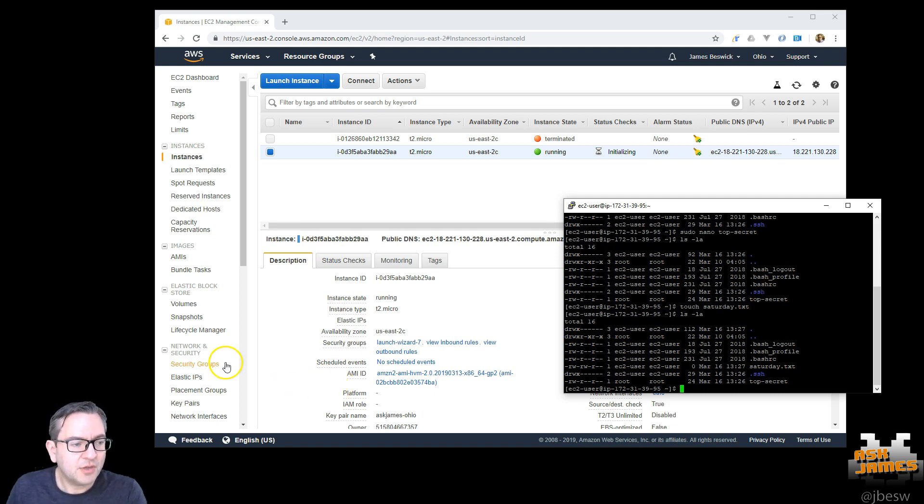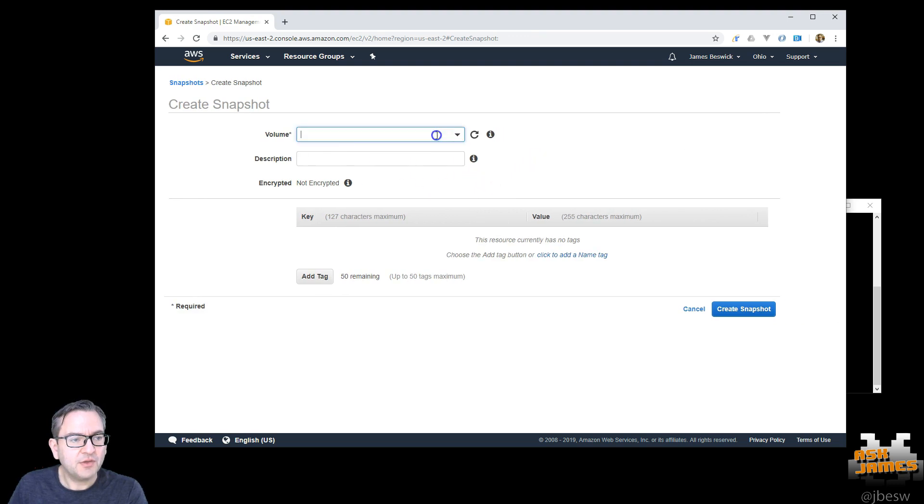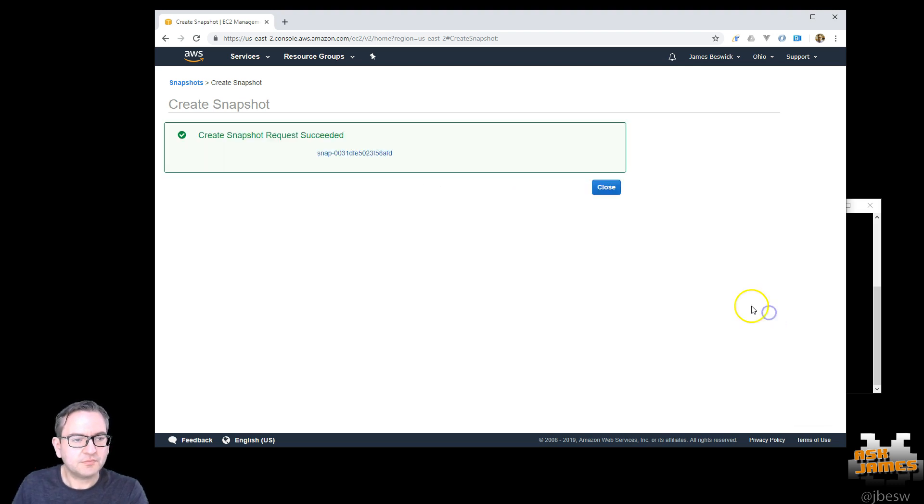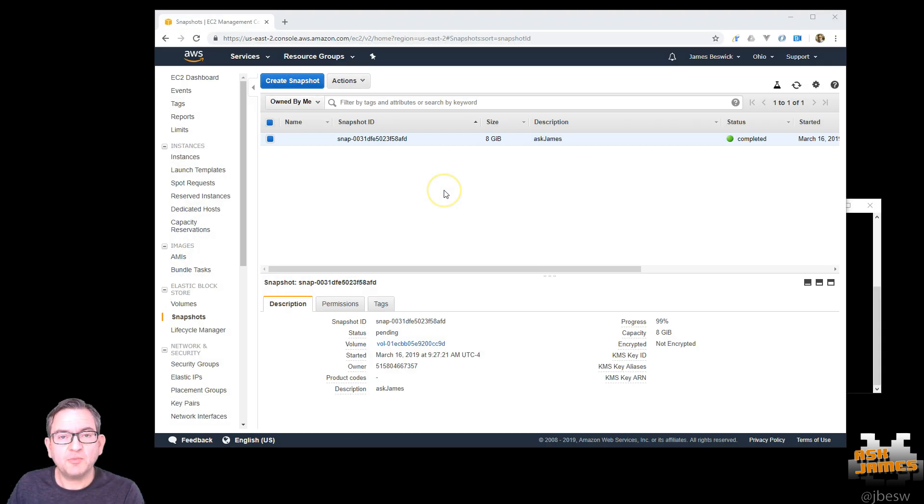So I'll go to the snapshots now and create a snapshot of that volume. So that backup is now ready.